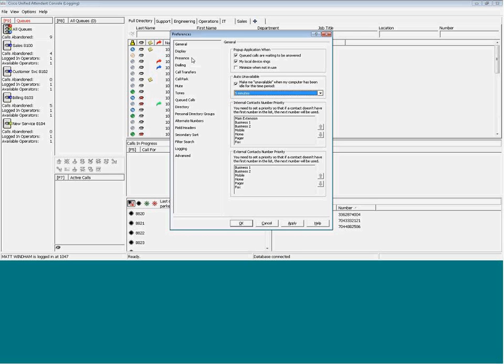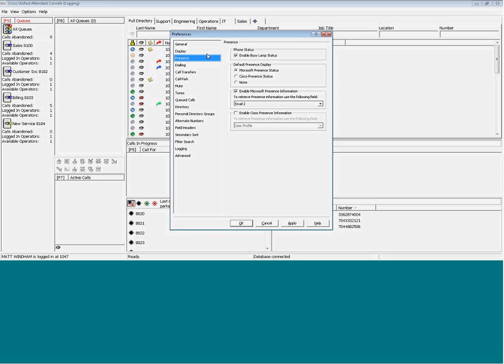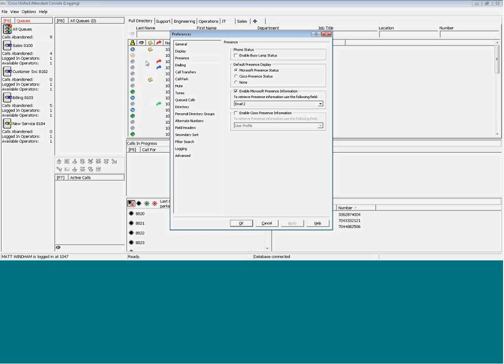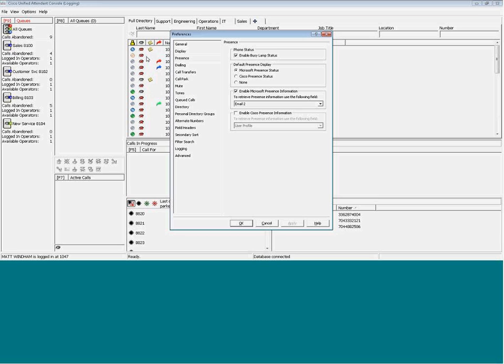We have the option to enable and disable BLF from the console here. So if we uncheck the box and apply, BLF is no longer visible in the console. We can re-enable by checking the box and selecting apply, and it will be enabled within the console there.